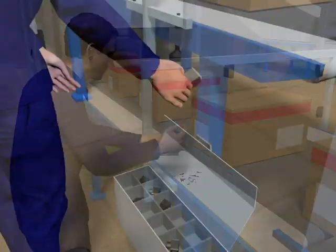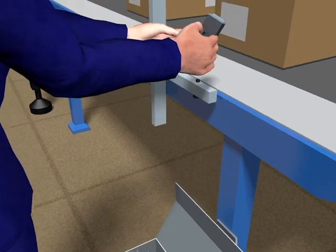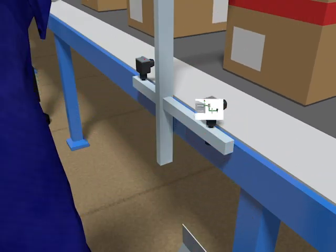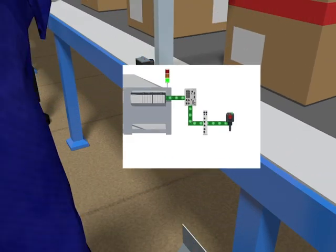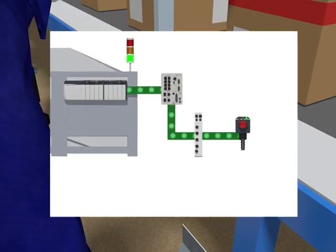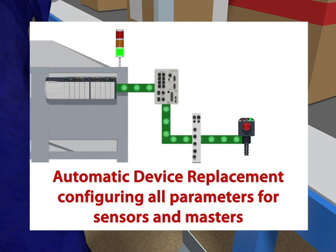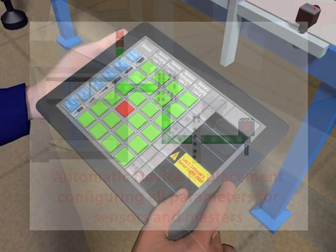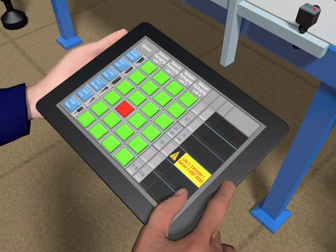Having this information, he knows which sensor to select and install from stores. After physical installation of the new smart sensor, the automatic device configuration function downloads all sensor parameters to the new sensor in milliseconds.